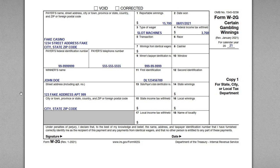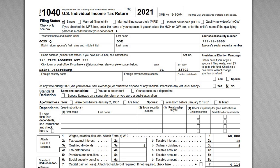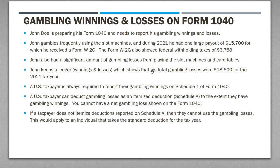For this video I wanted to talk about how to report your gambling winnings and losses on your Form 1040 tax return. We're going to go through a W-2G example, a sample Form 1040 showing how this gets reported on the return — on Schedule 1, Schedule A — and then a simple fact pattern to build out the return.